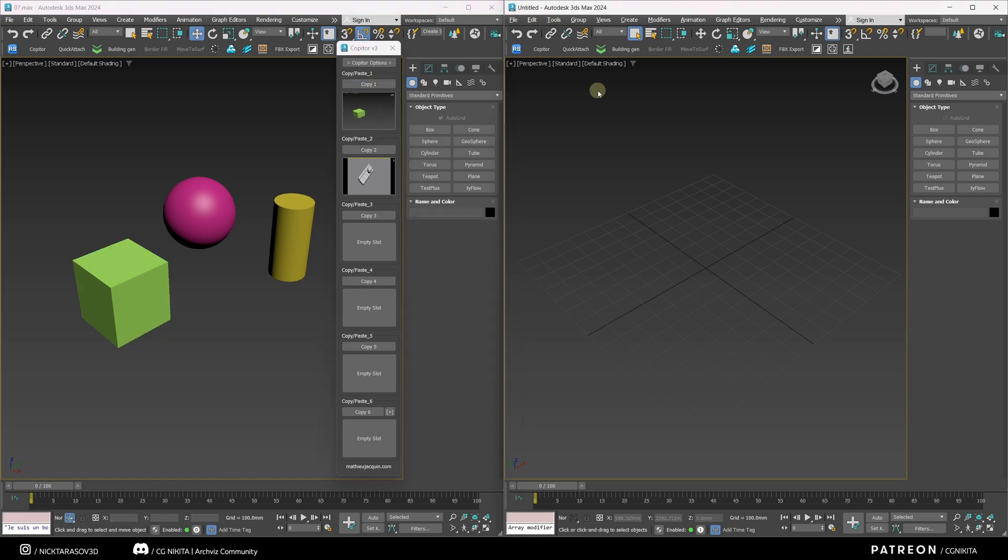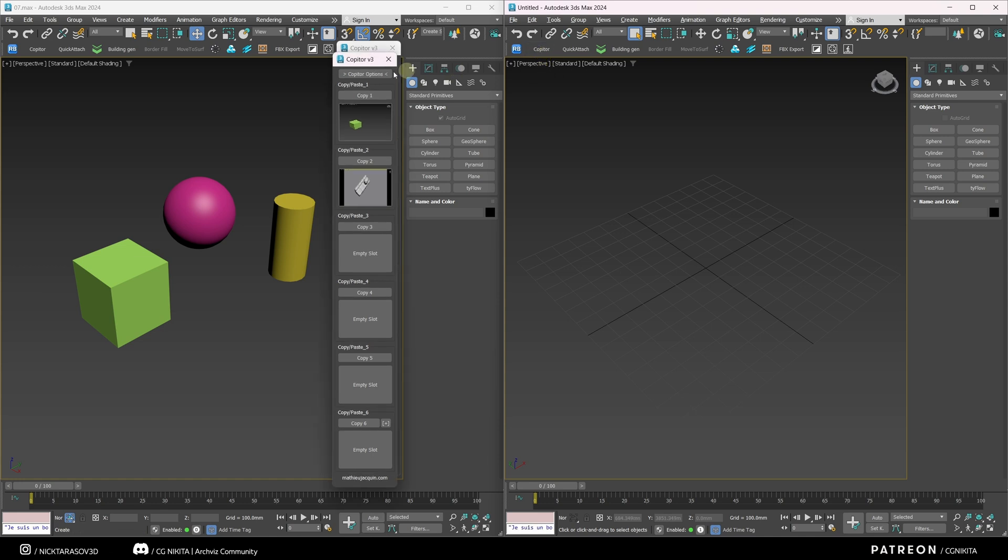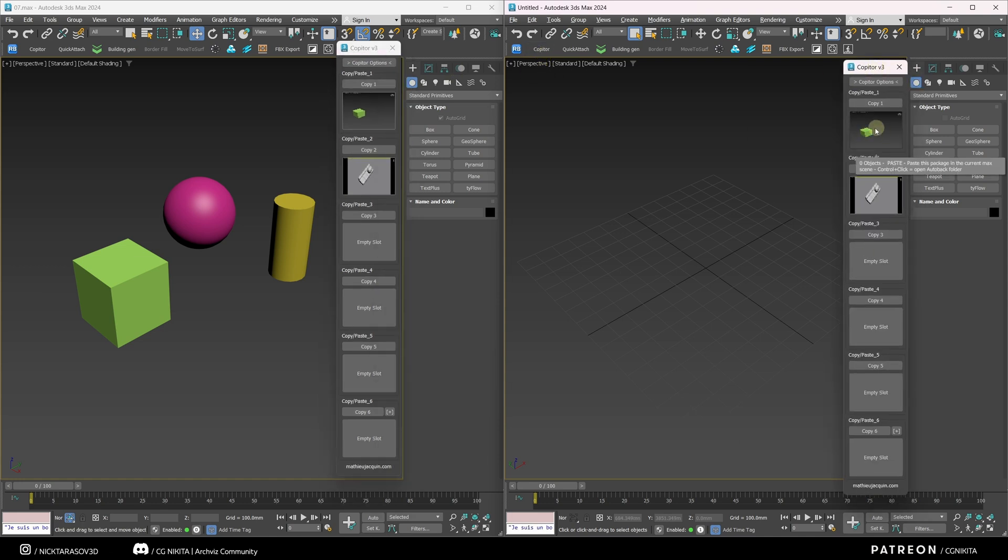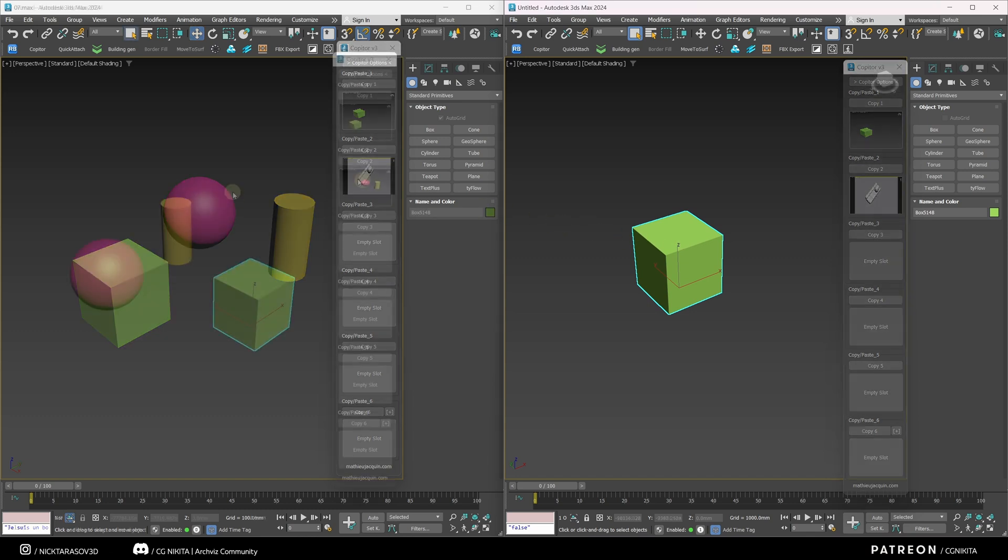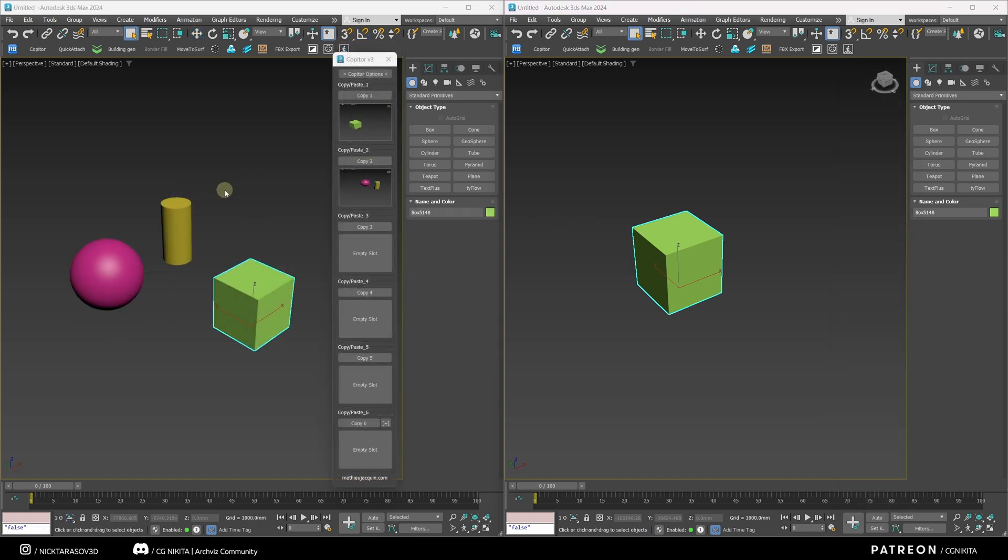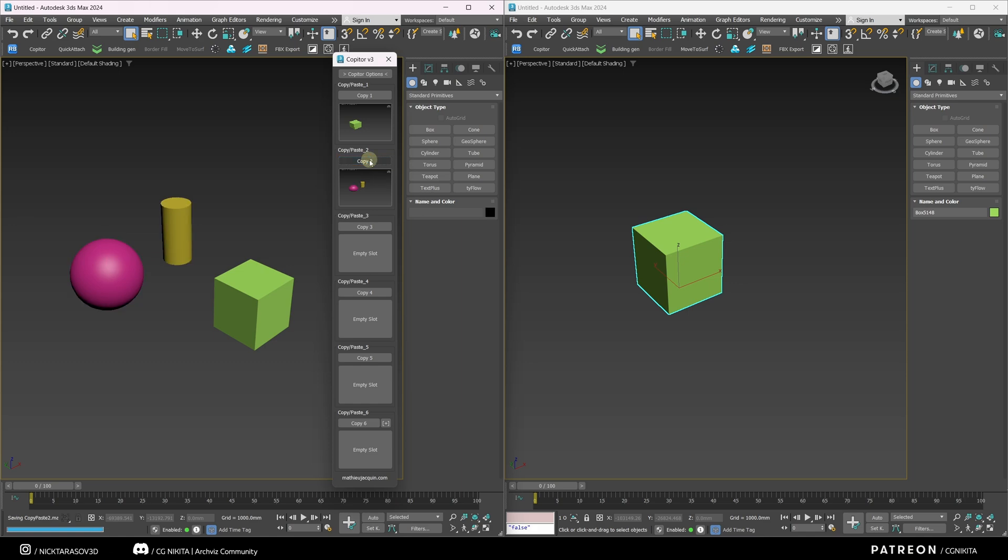And in the second 3ds Max scene, I also call the Copitor script and click on the window with the cube. This object has appeared in the second scene. We can do the same thing with the other two objects by selecting them and copying them to another window.